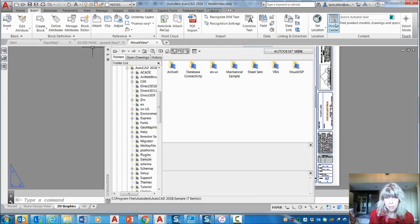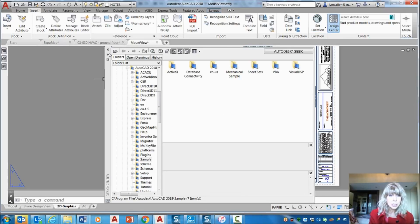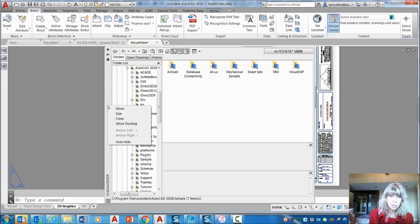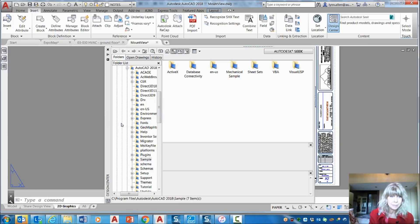You have to go find the pallet. Here we have Design Center. And then you're going to click on this bar on the left-hand side. You're going to do a right-click, and you're going to start off by saying, Allow Docking. Okay?